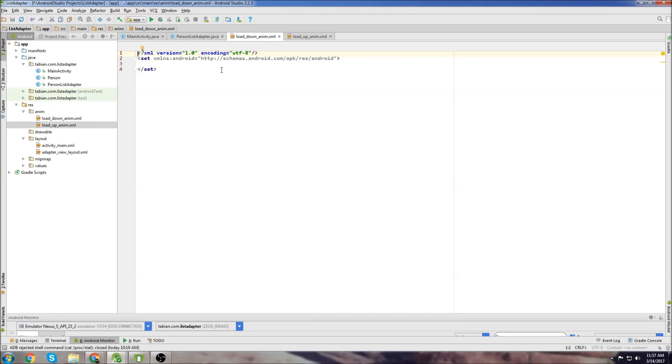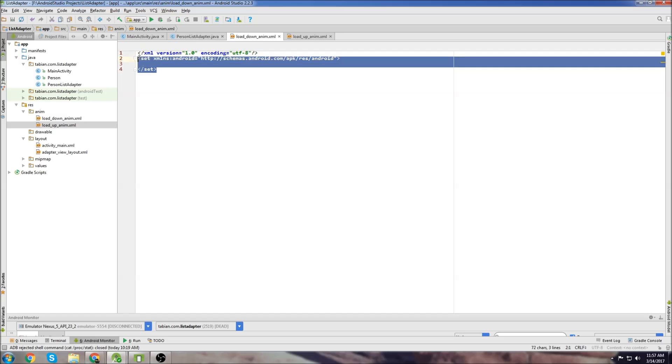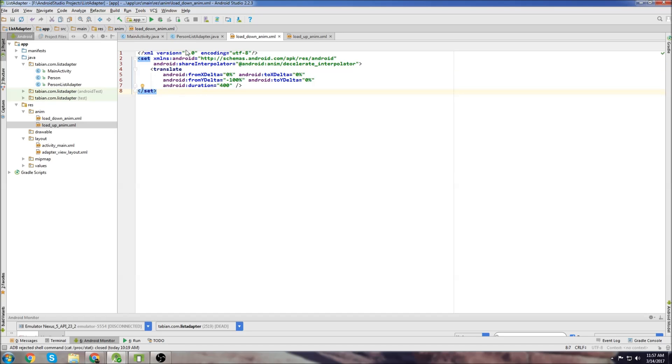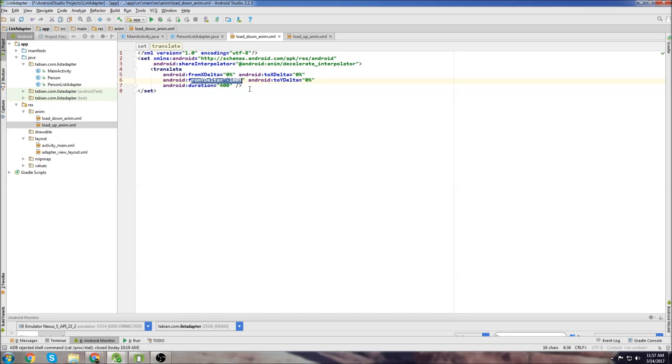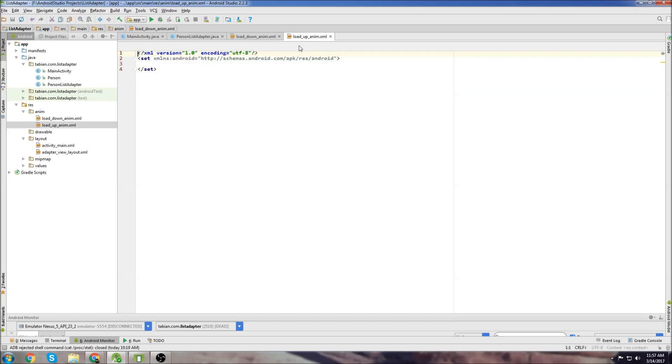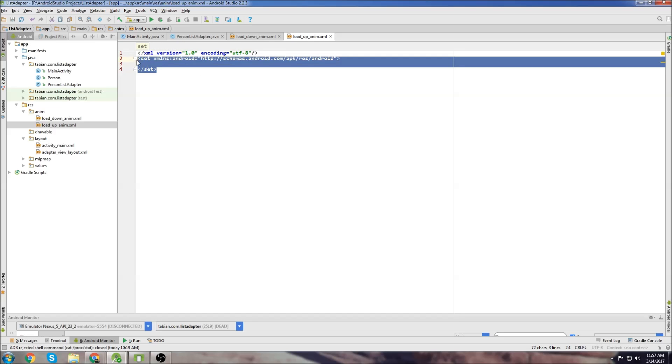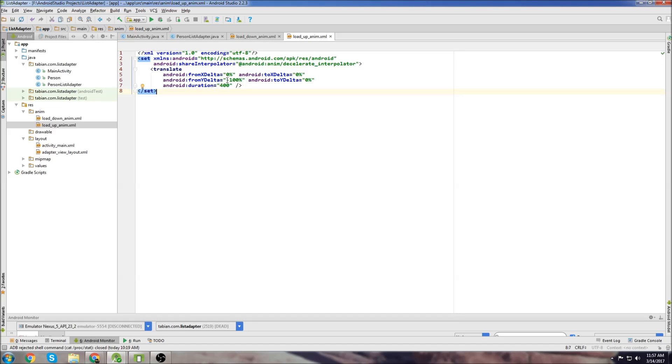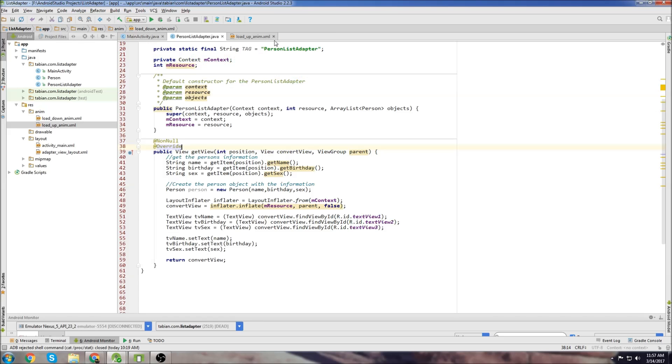I'll do loading down first. So just copy and paste this in your loading_down_anim file and the thing that you want to notice here is this: notice that from delta y is negative 100%. When we go over into load up we're just going to change this to positive. And that's all we're going to do for these two files. So we can close these and we'll go back into our person list adapter class.